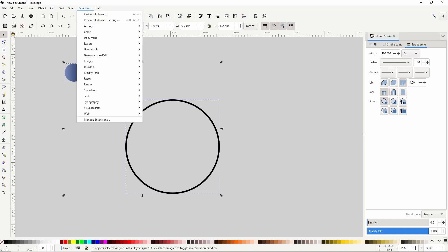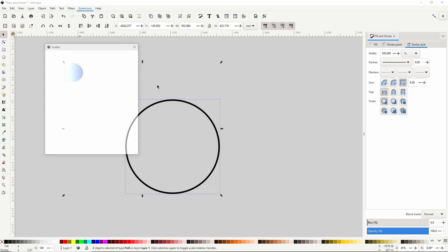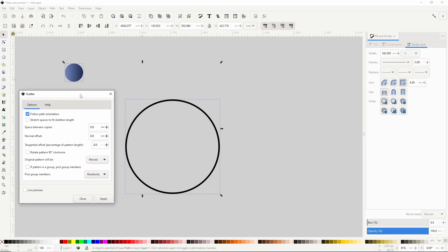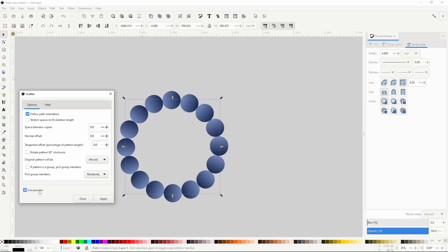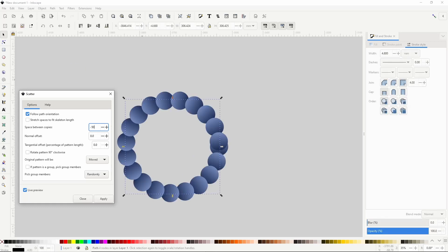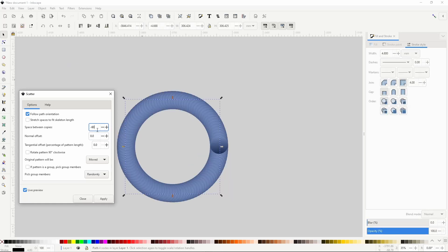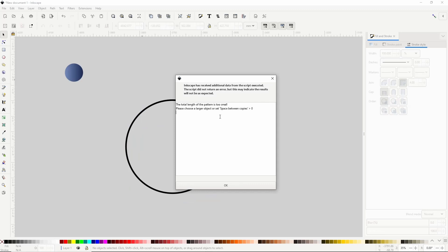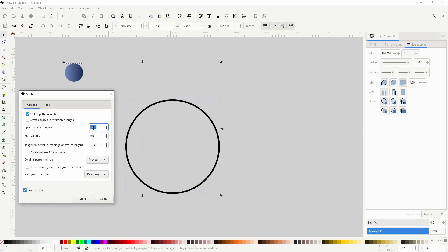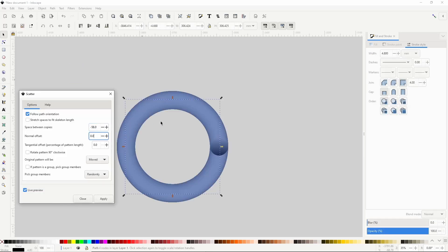Now I can go to Extensions, Generate from Path, Scatter, and check live preview. I want to add a lot more copies of the small circle really close together so it all looks like one solid object. To do this I need to use a negative number for the space between copies setting. If I go too low I get an error message, so I'll try slightly larger numbers until I find the smallest number it will let me use.